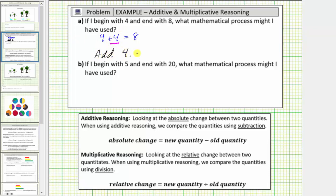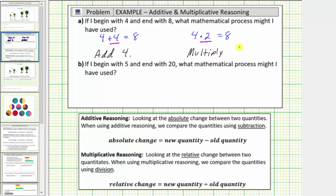However, if we think of using multiplication, notice that four times two is equal to eight. Therefore, we could also describe the process as multiply by two. Both processes are correct because if we start with the beginning value of four and perform the given operations, we do get the ending value of eight. It's just two ways of thinking about change.